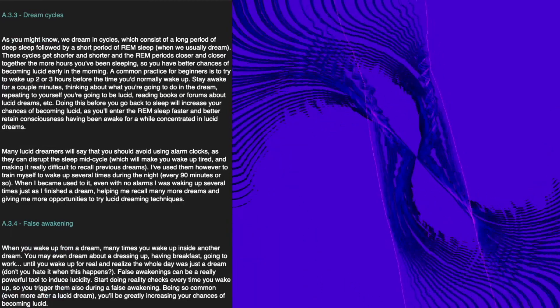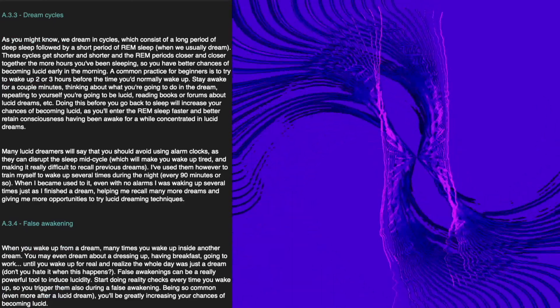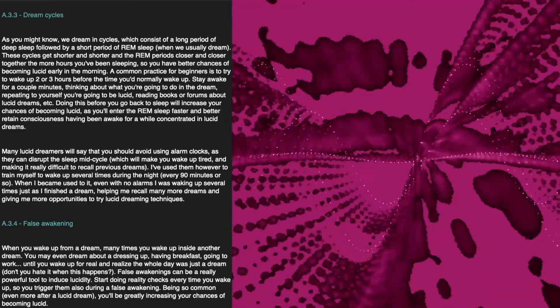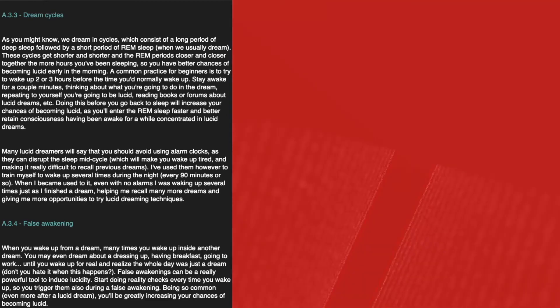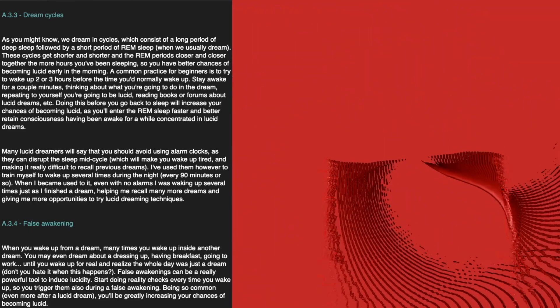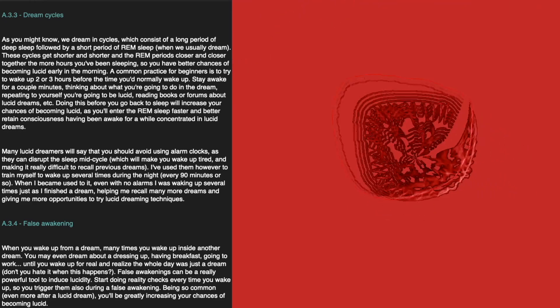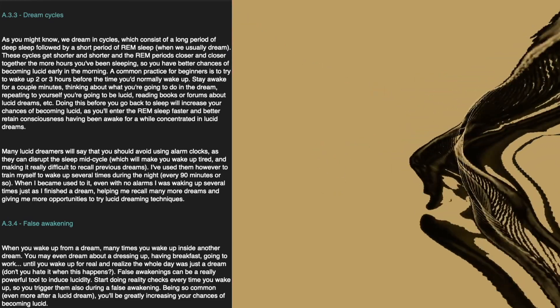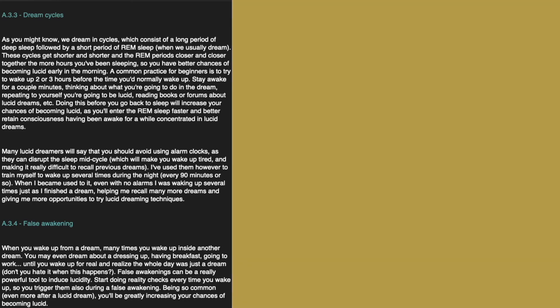Dream Cycles. As you might know, we dream in cycles, which consist of a long period of deep sleep followed by a short period of REM sleep, when we usually dream. These cycles get shorter and shorter, and the REM periods closer and closer together, the more hours you've been sleeping. So you have better chances of becoming lucid early in the morning. A common practice for beginners is to wake up two or three hours before you normally wake up, stay awake for a couple of minutes thinking about what you're going to do in the dream, repeating to yourself that you're going to be lucid, and then go back to sleep. This will increase your chance of becoming lucid, as you'll enter REM sleep faster and better retain consciousness.